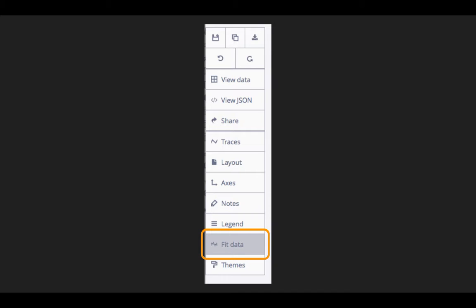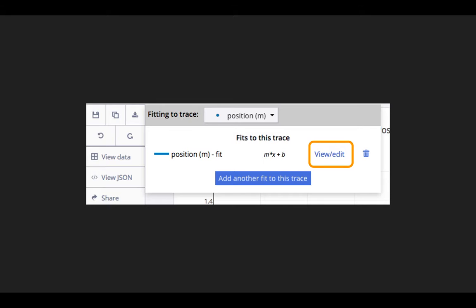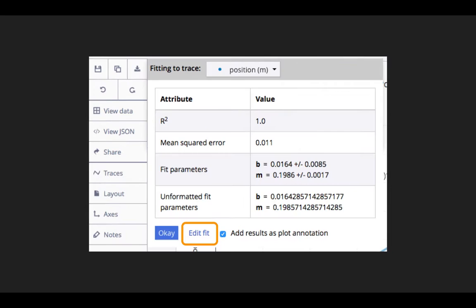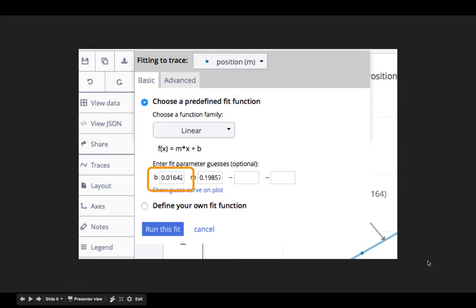I can go back and edit those coefficients by clicking on the Fit Data button in the left toolbar. I can then click on Edit to edit that existing trace, and hit Edit Fit to change the coefficients.